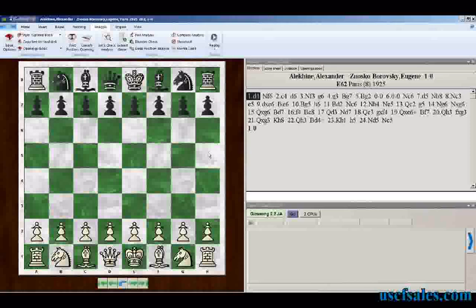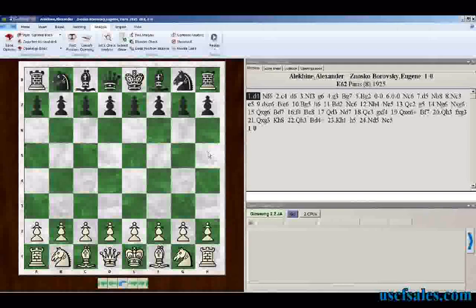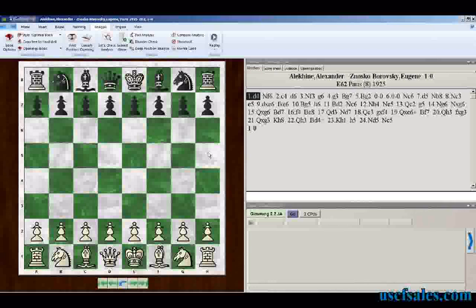I want to take a look at this game and have a Let's Check analysis. I want to see how closely the players' decisions match up with what a chess engine would play, and vice versa.